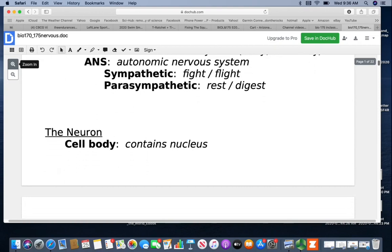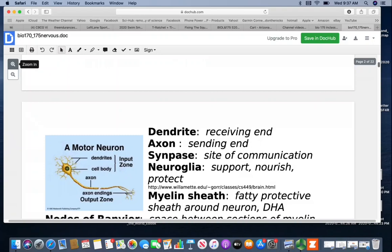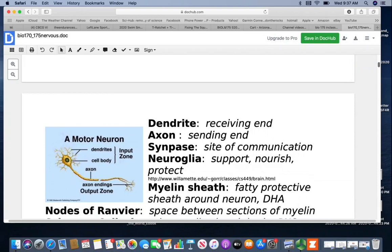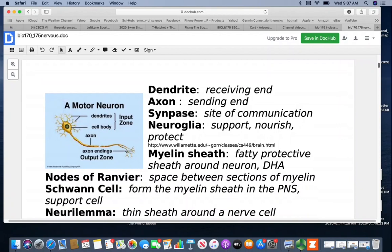Looking at the parts of the neuron, the cell body is going to contain the nucleus. Here is a general illustration of a motor neuron. The dendrite is the receiving end — it will receive messages and carry them towards the cell body. The axon is the sending end; it takes messages away from the cell body. When a neuron meets up with another neuron or tissue, it forms a synapse, which is the site of communication.